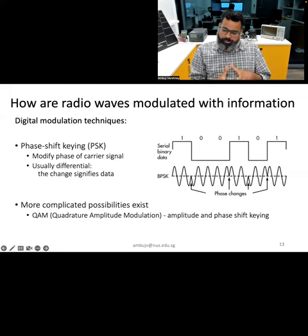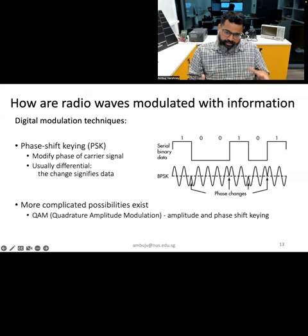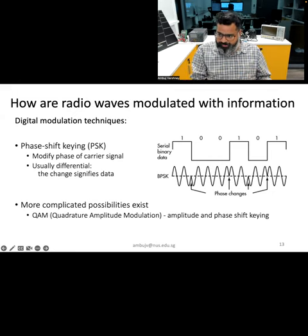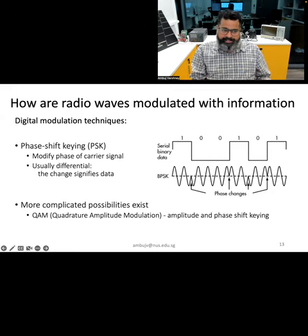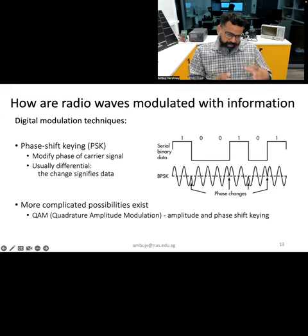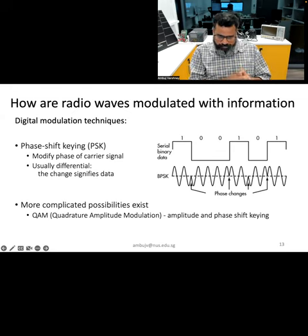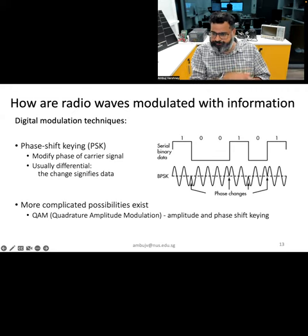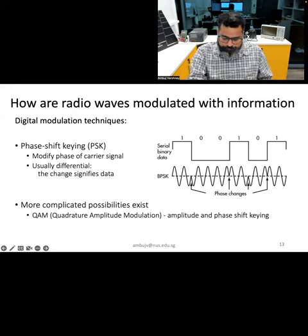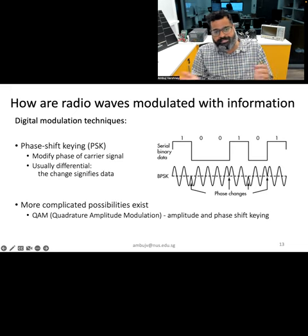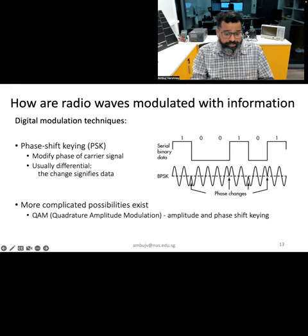Compared to analog modulation, digital modulation techniques are much more efficient in terms of power consumption, bandwidth utilization, and noise immunity. That is why most modern communication uses digital modulation techniques for supporting wireless communication. They are widely used in IoT devices, mobile networks, and satellite communication.